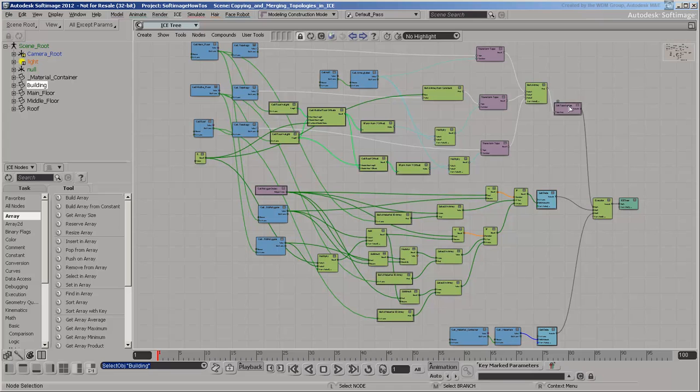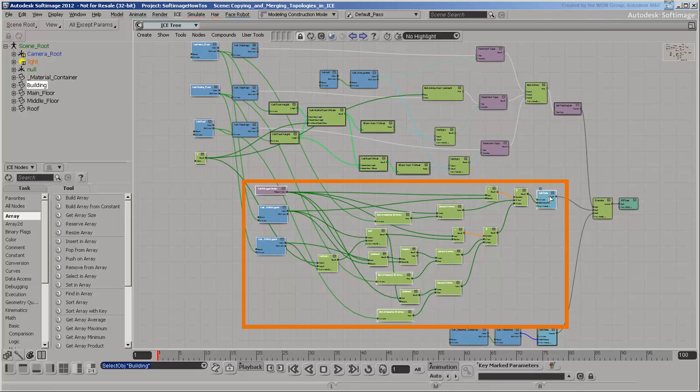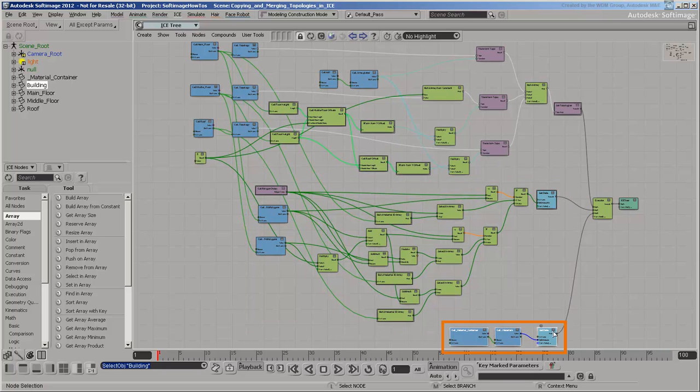The building has an ICE tree that builds its topology based on the templates, then transfers the Material ID attributes from the templates, and finally copies the Materials array from the container.